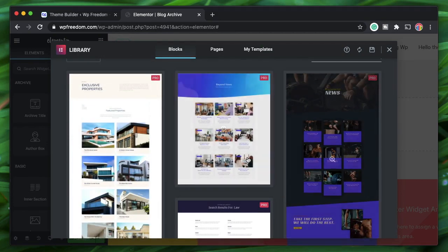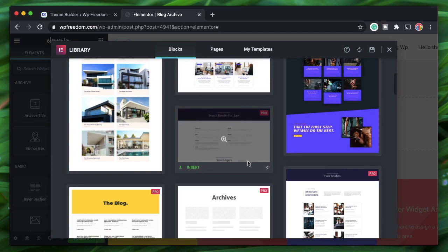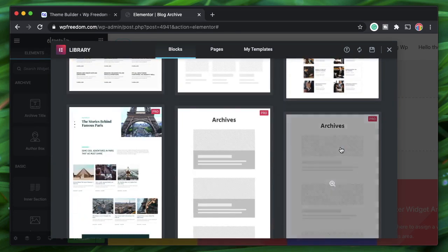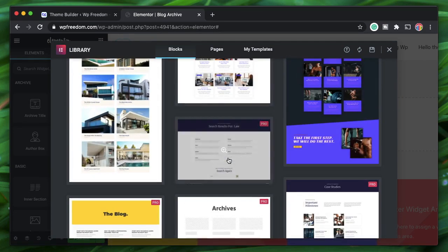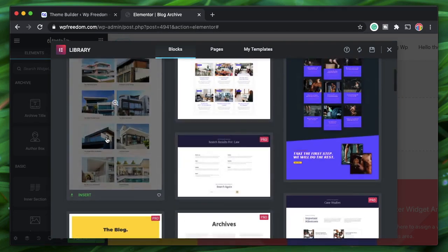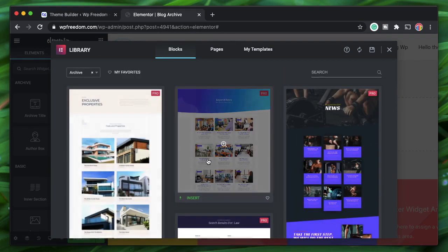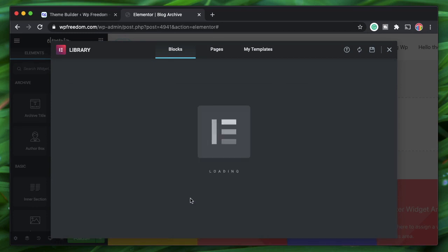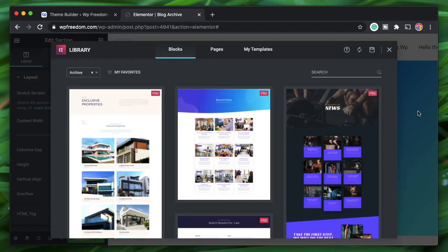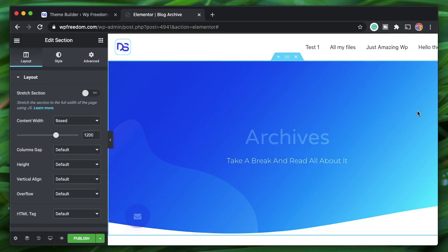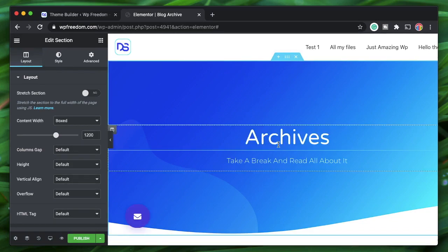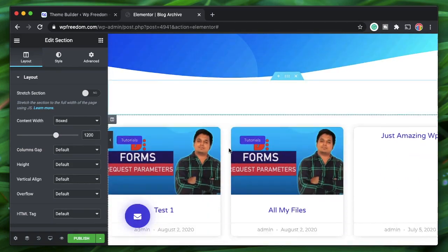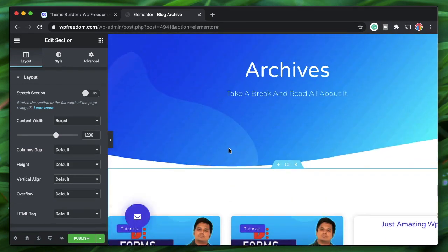Let's take one of these pre-built templates and click Insert to add it. Of course, you can also build it from scratch.